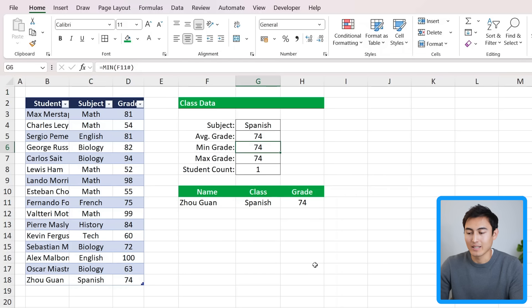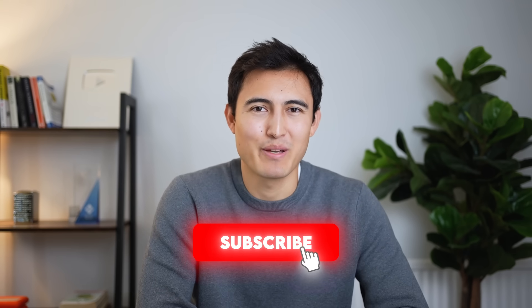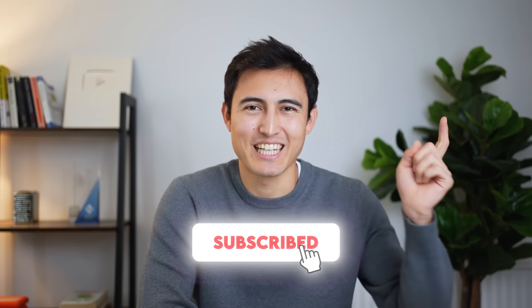If you want to learn more awesome Excel hacks like this hash sign, check out this video where I teach you 10 different ones, or take our Excel course over here. Hit the like and the subscribe, and I'll catch you in the next one.